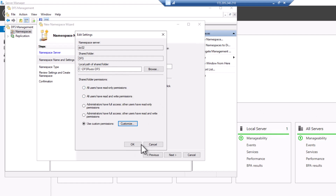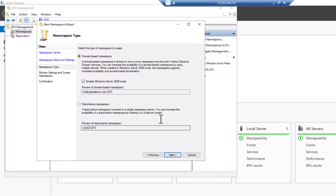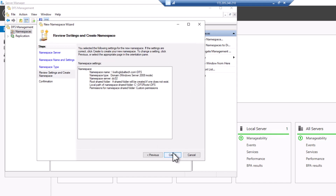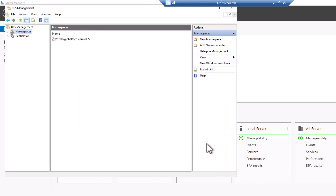Click OK and then Next. Make sure the domain-based namespace is selected because all devices belong to the same domain. If not, you would select standalone namespace. Also make sure 'Enable Windows Server 2008 mode' is selected. Click Next, review the namespace settings, then click Create. It has been created successfully — click Close.